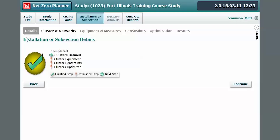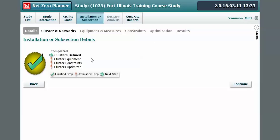The first sub-tab here is called details and shows a brief overview of where you are in the process of this overall tab. The same information can be seen by looking across the sub-tabs in this section. Since the next one is dark black, no information needs to be entered on this tab, and we can quickly progress to the cluster and networks tab.